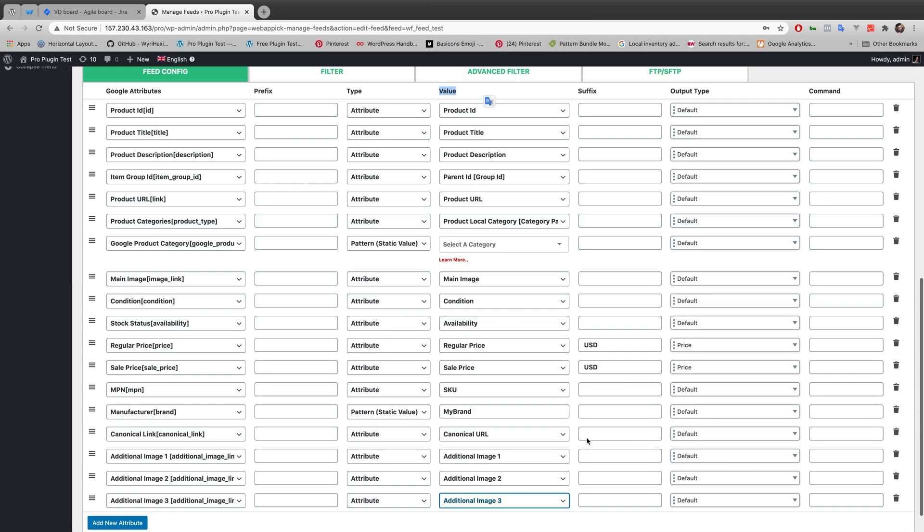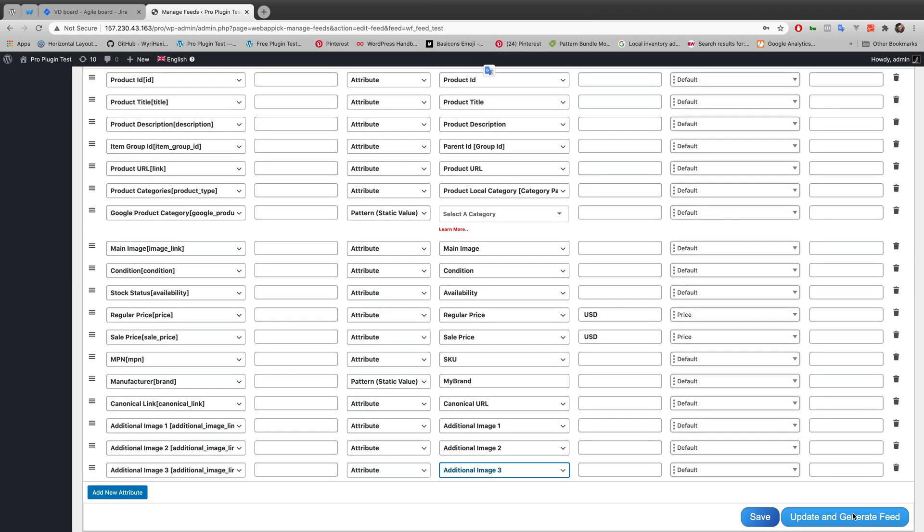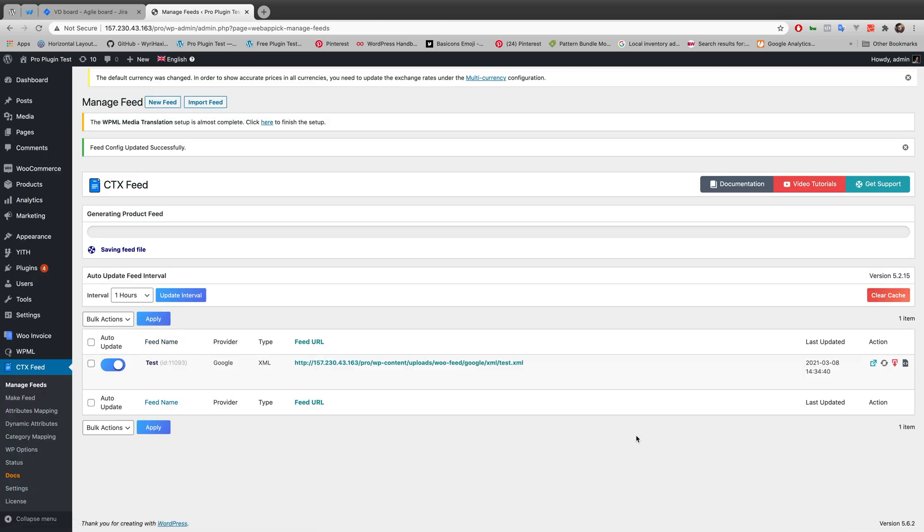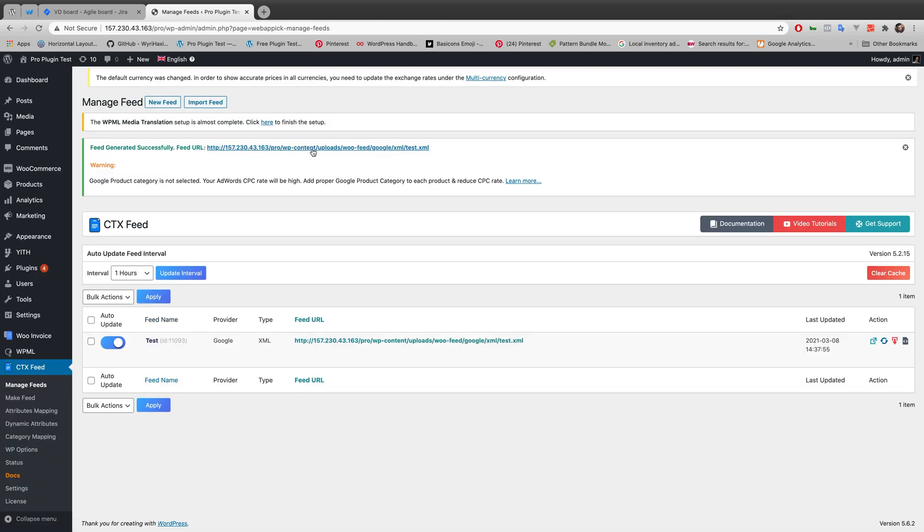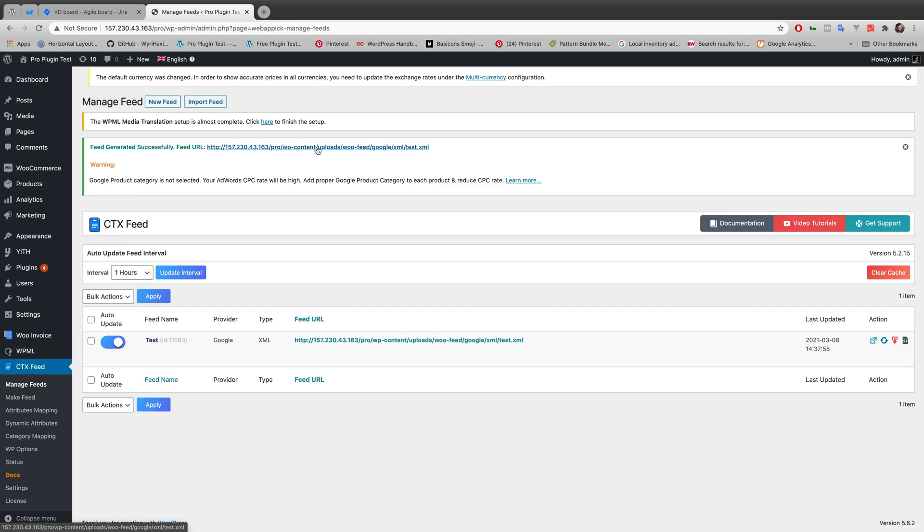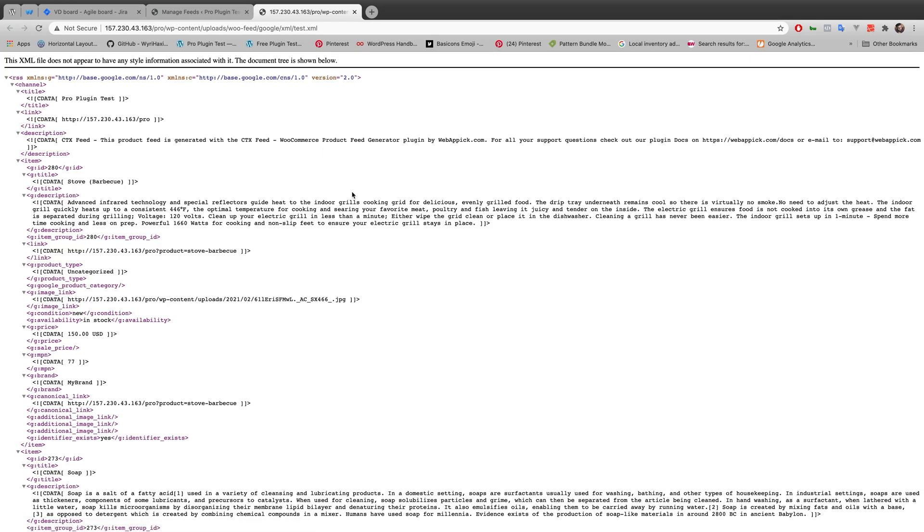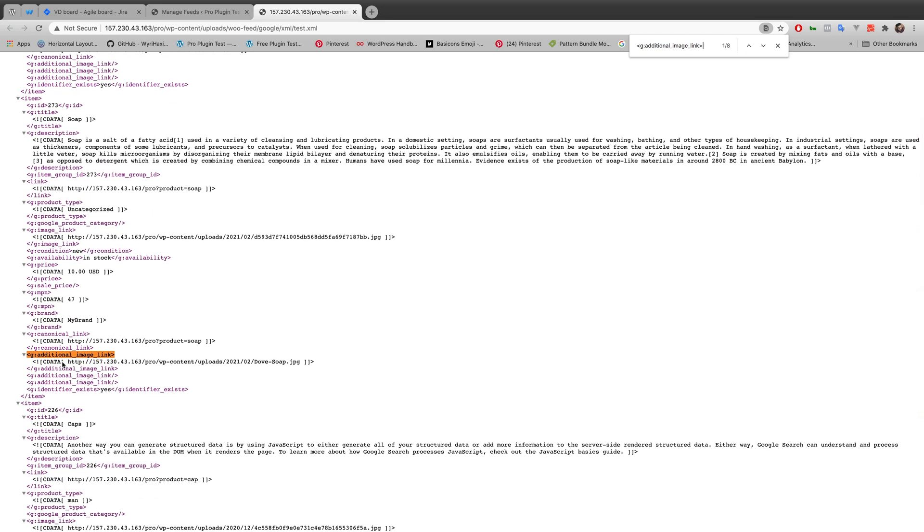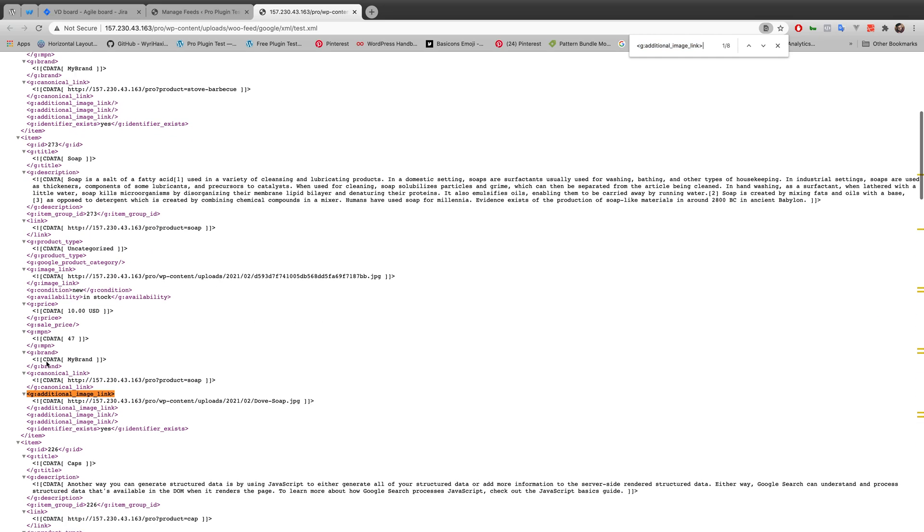should work in the feed. Let's just update and generate feed and show if it's working or not. So I'm going to my XML file, and if I search for it, additional image link. And you can see under the